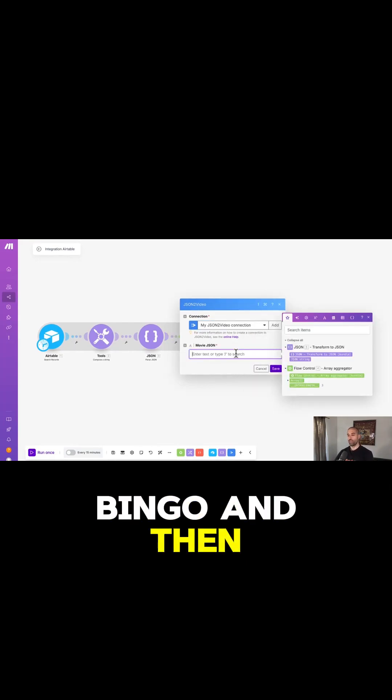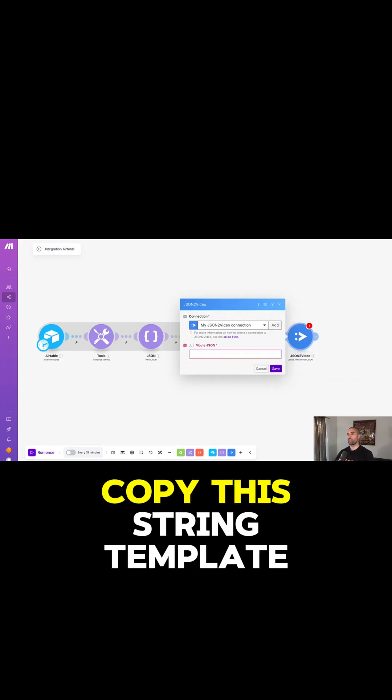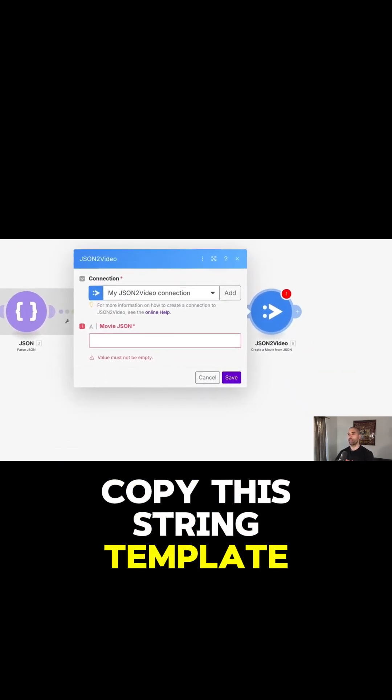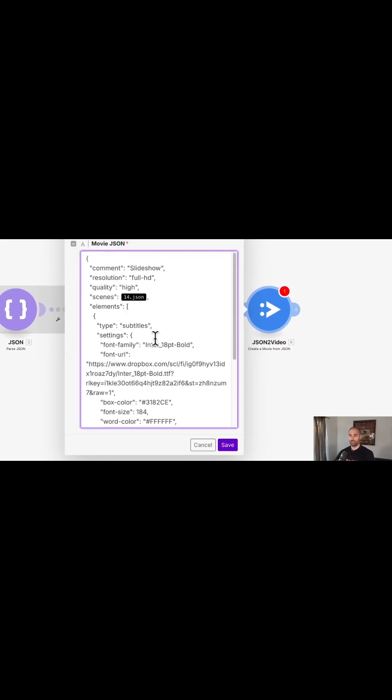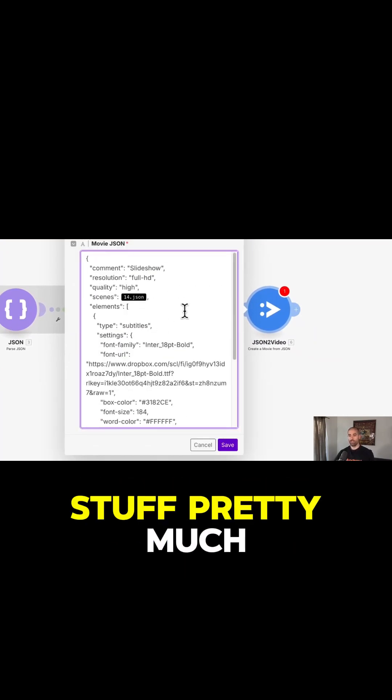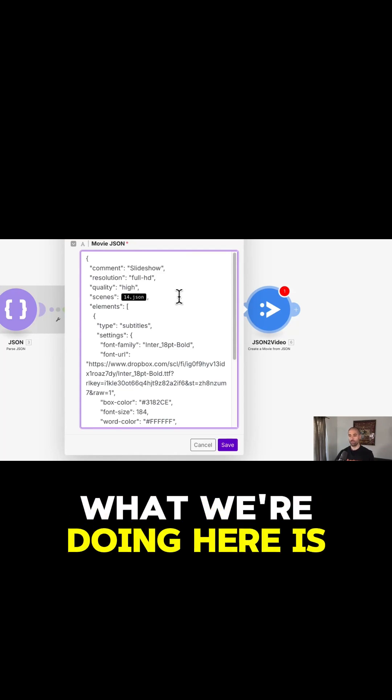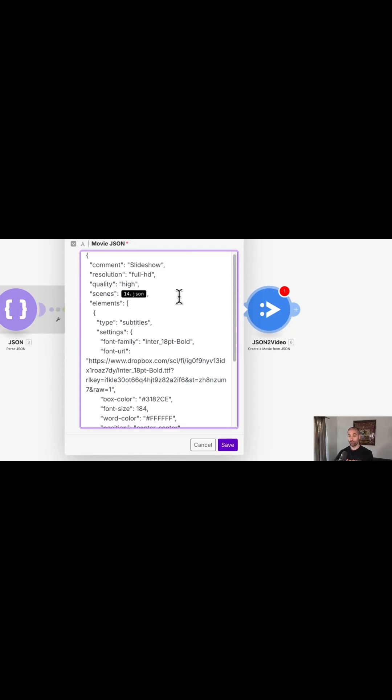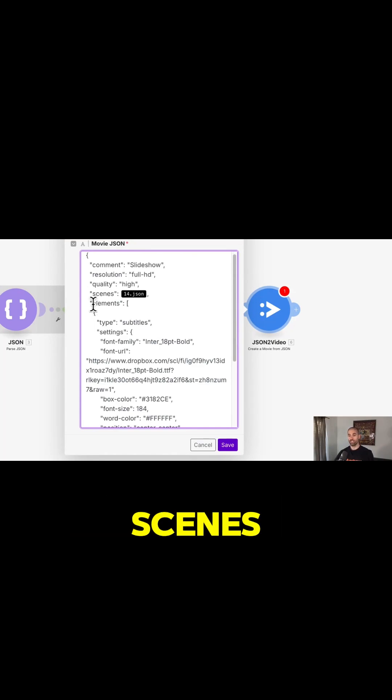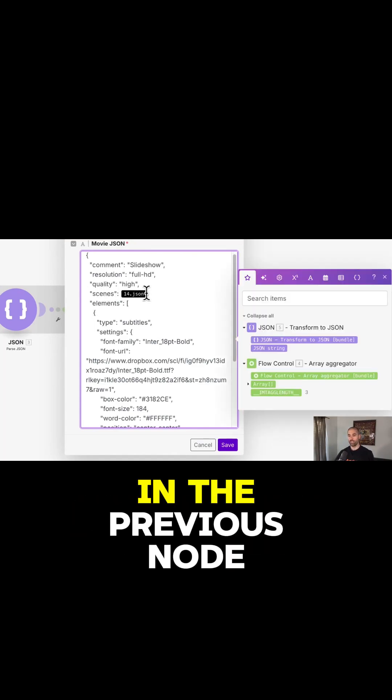And then what we're going to do is copy this string template. This is some more JSON2Video stuff. Pretty much what we're doing here is creating a movie. A movie is comprised of scenes, and we built our scenes in the previous node.